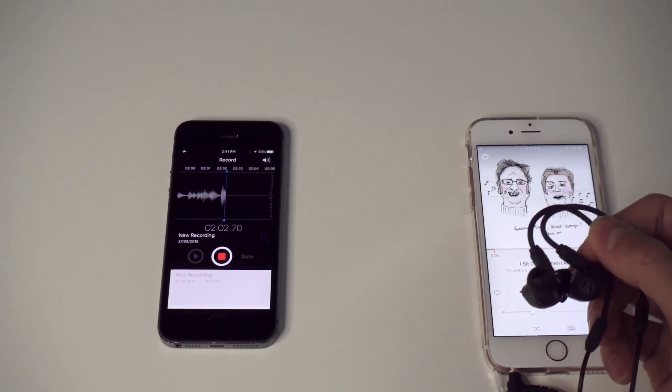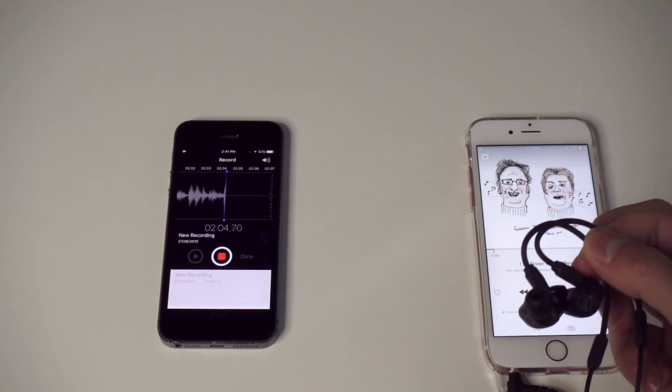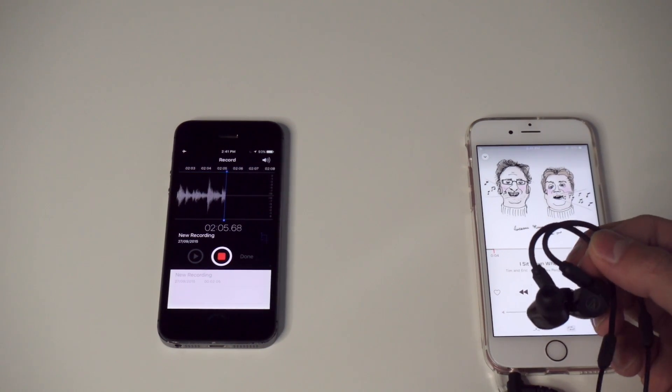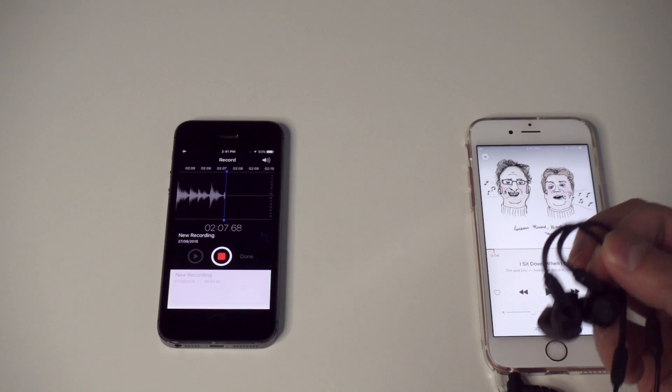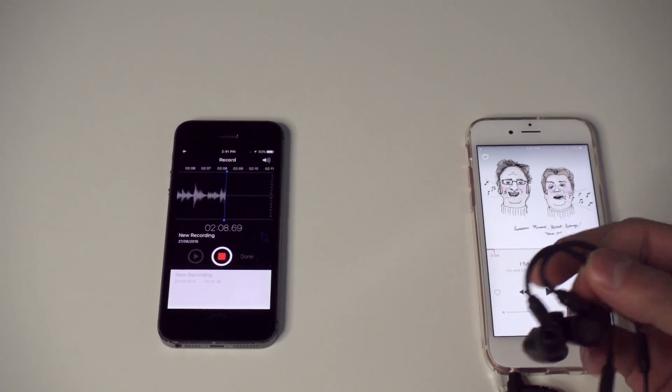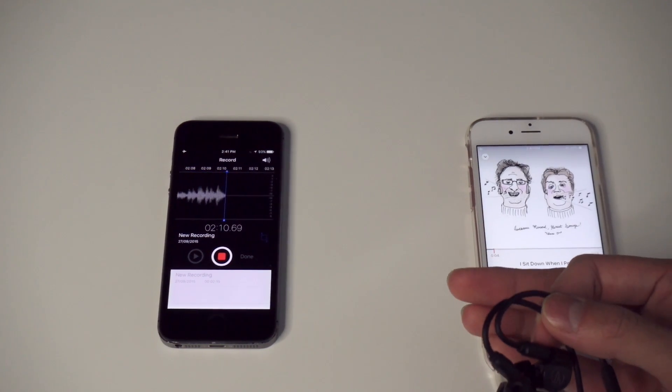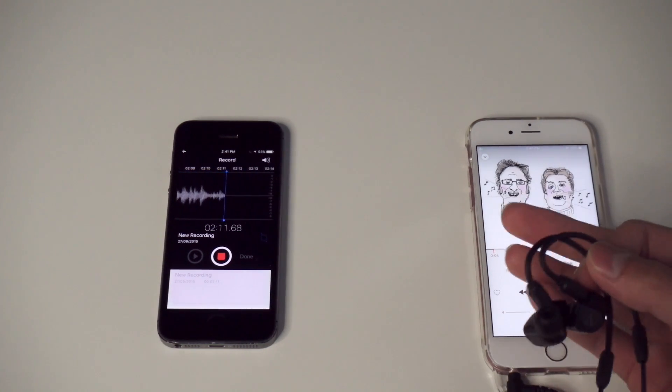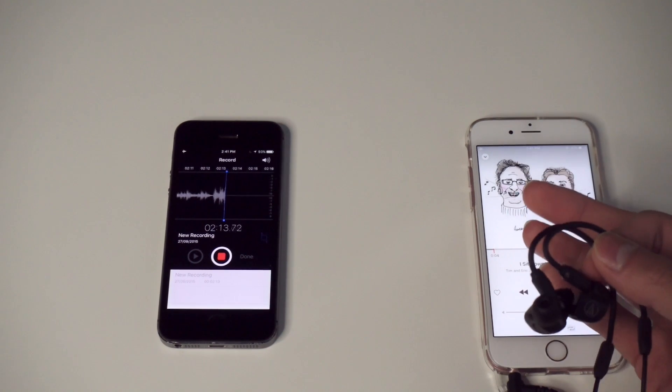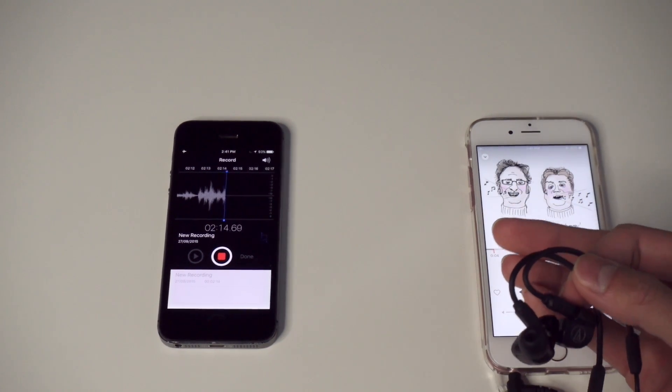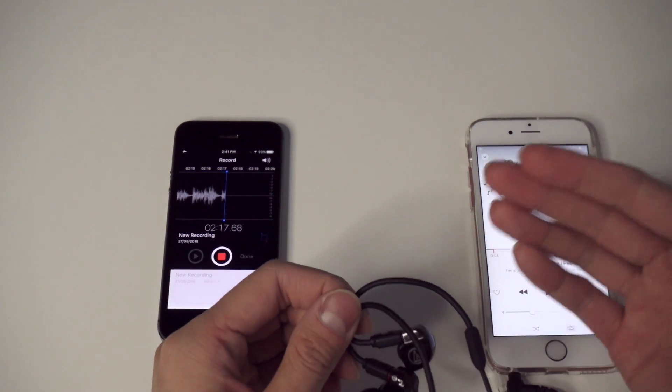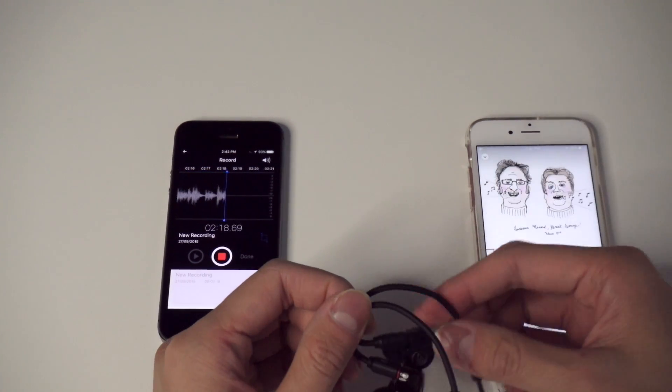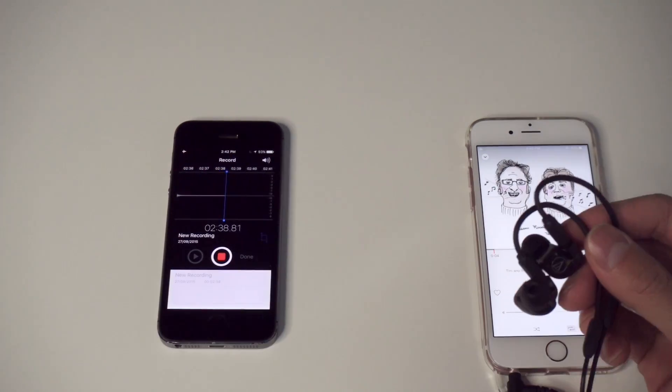If you own a pair of expensive earphones, it's likely that they could be multi-balanced armature, particularly from brands like Shure, Westone, or other companies that make professional in-ear monitors. If you've never heard of these brands, or if you're not a big headphone geek like I am, this issue probably shouldn't concern you too much.